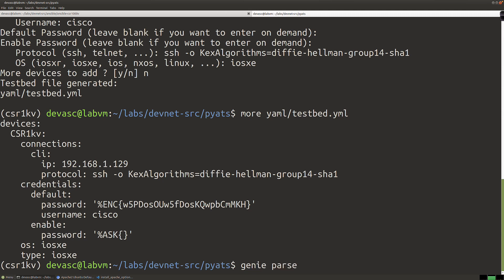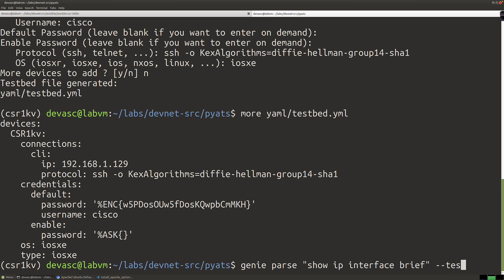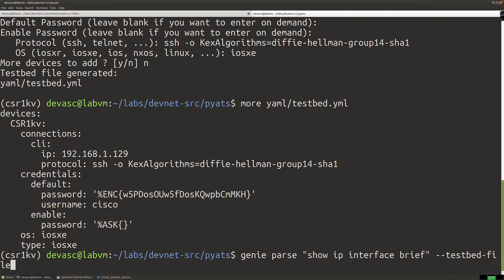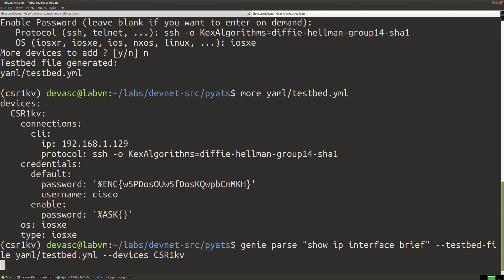We're familiar with JSON already, so seeing all of this shouldn't be too shocking when we run our Genie parse script. Let's go ahead and do that — we'll say 'genie parse' and what are we parsing? We're parsing the output of 'show ip interface brief'. I'll run it twice — once with 'interface' and 'brief' spelled out, then the abbreviated version to see what happens. The testbed file is in the YAML directory named 'testbed.yml', and the device is the CSR1KV.